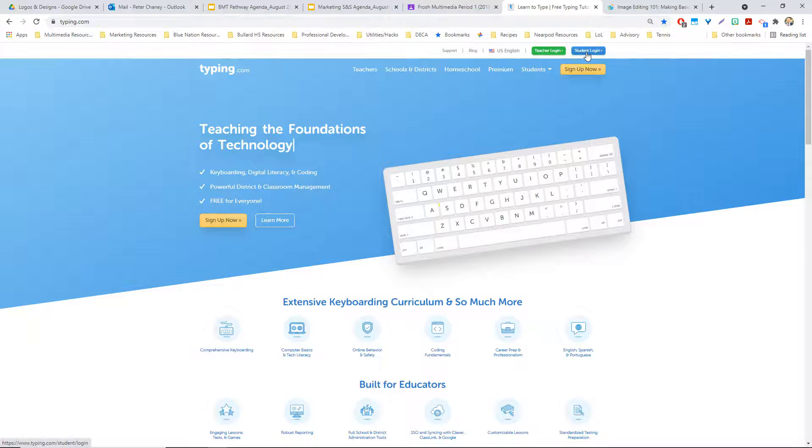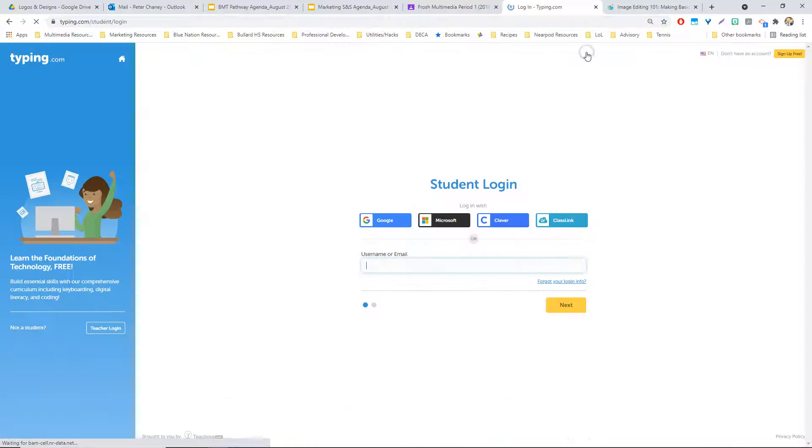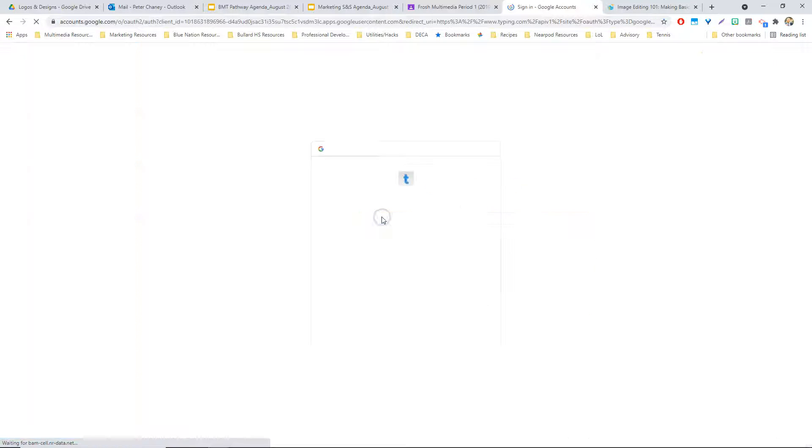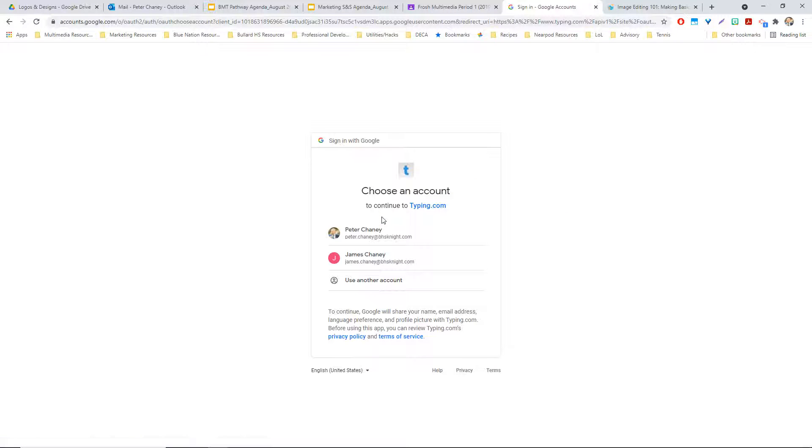Once we get to Typing.com, you click Student Login, and as long as you are logged into your BHS Knight Google account, then you can just click your Google button.